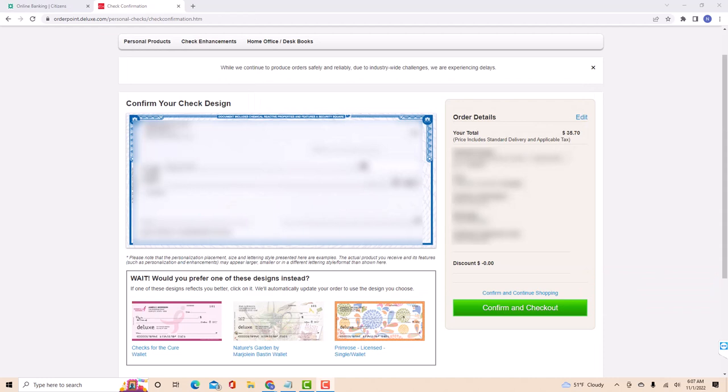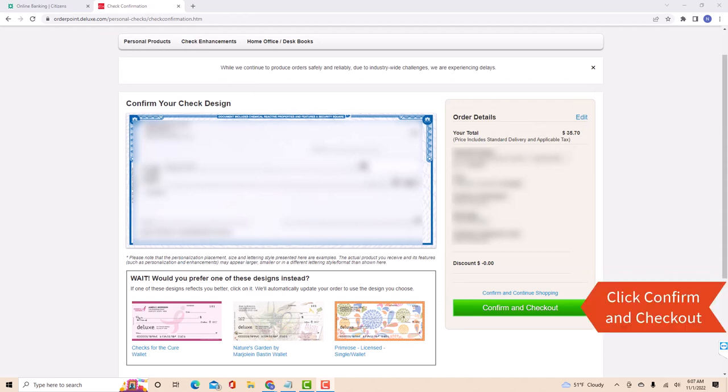On the checkout page, review the order details. After reviewing, click on confirm and checkout.